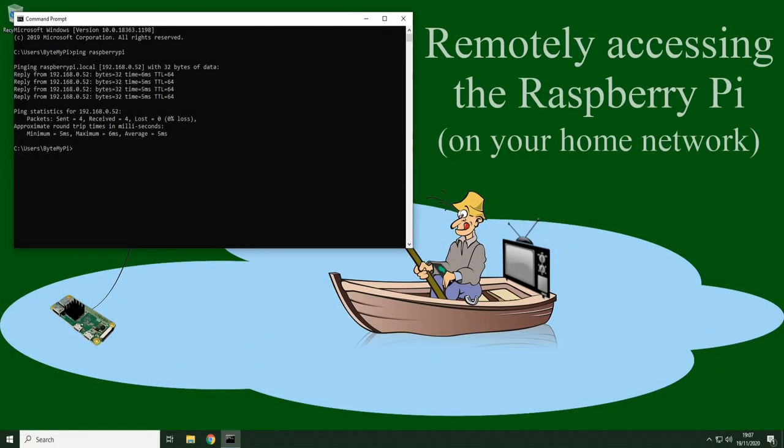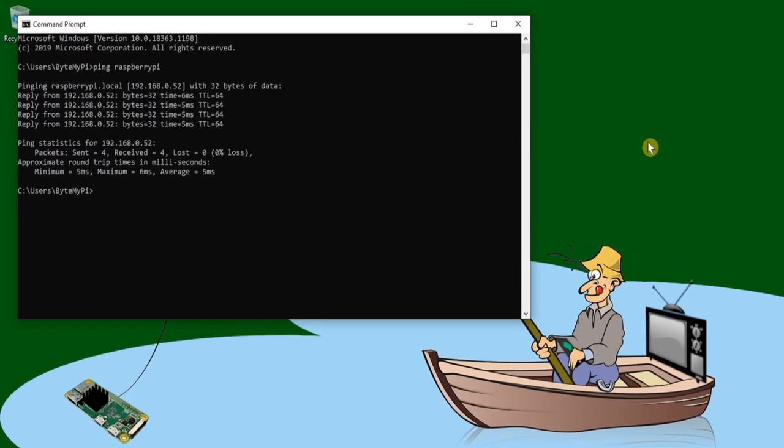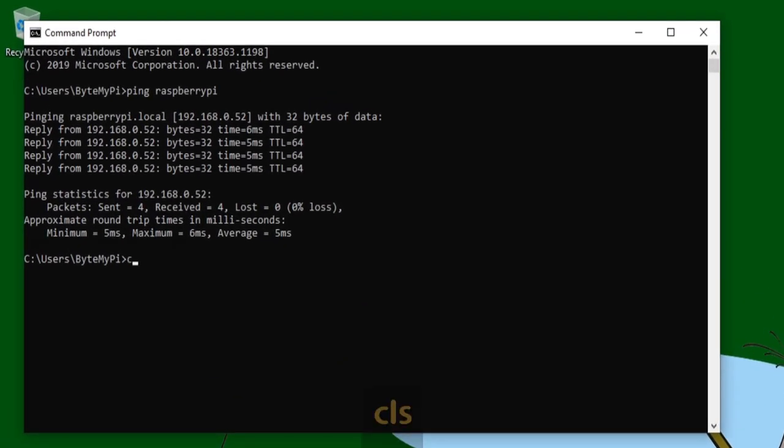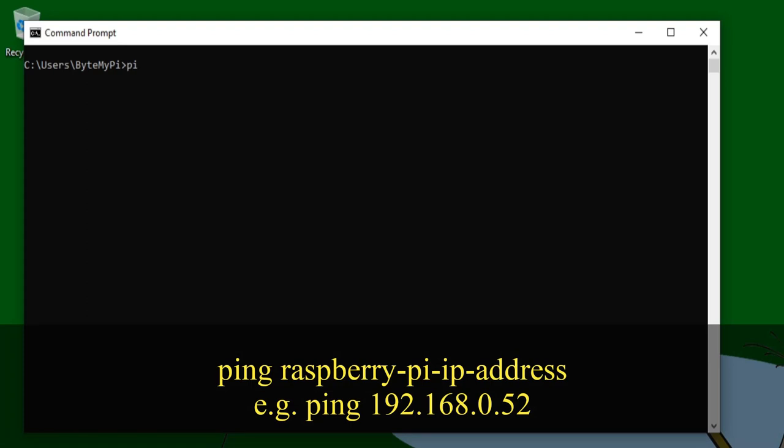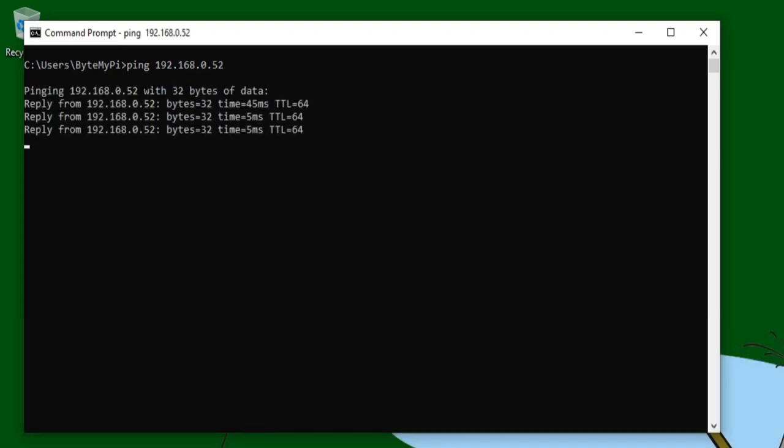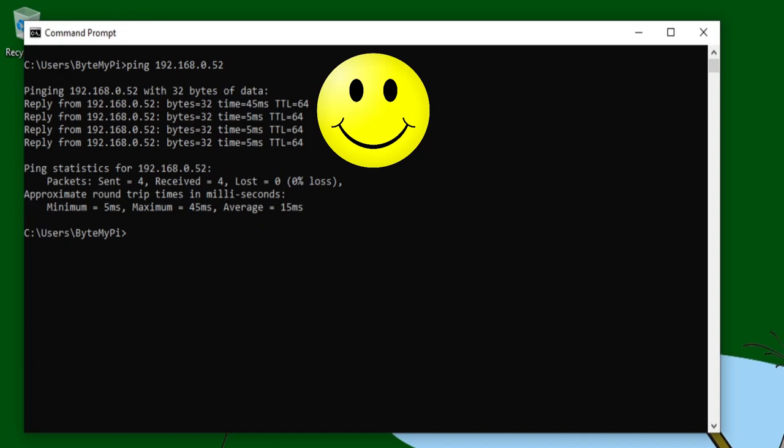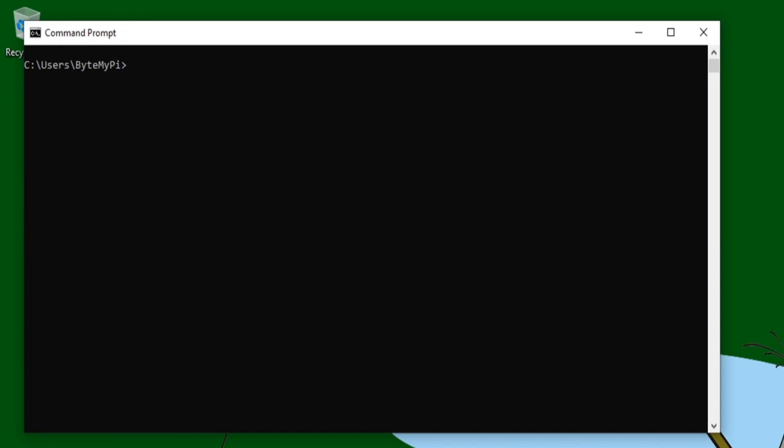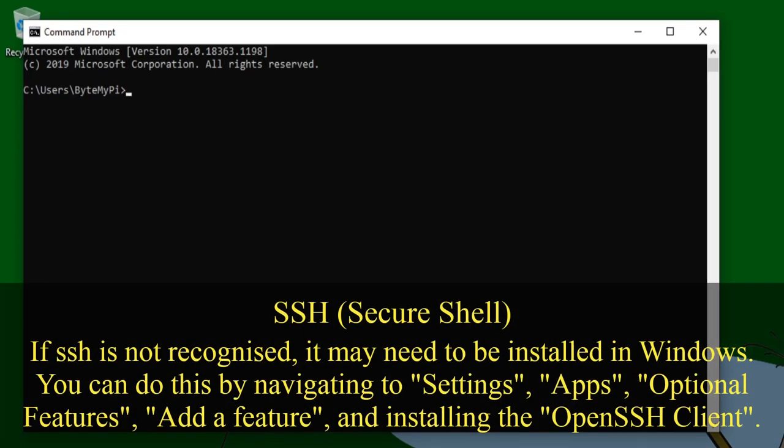Now that I know the IP address of my Raspberry Pi, if I return to the command prompt on my Windows computer, and clear the screen with a CLS, I'm going to try pinging my Pi again, but this time with its IP address. So that will be ping 192.168.0.52. And press enter. And even if you didn't get a reply last time with the Raspberry Pi's host name, all being well, it should be replying now on its IP address. So let's clear the screen again, and we're going to remote into our Raspberry Pi. To do this, we're going to use the SSH command, which will provide a secure connection to the Pi.